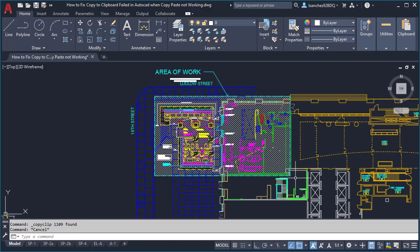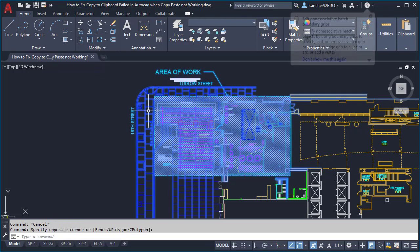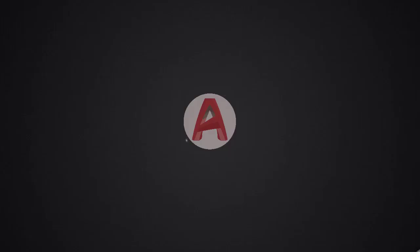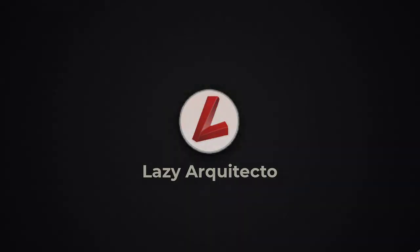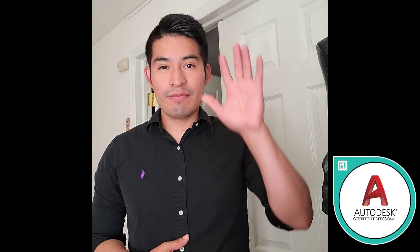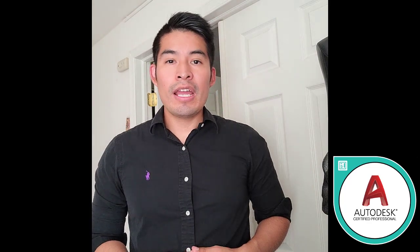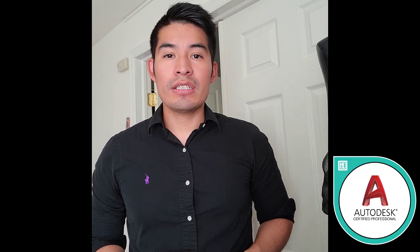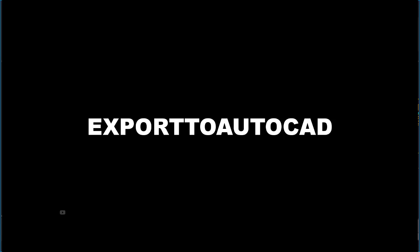There are three ways to fix copy to clipboard failed in AutoCAD. Hi there, I'm the LazyArchitect helping you save your time in AutoCAD. So let's start with the first solution.